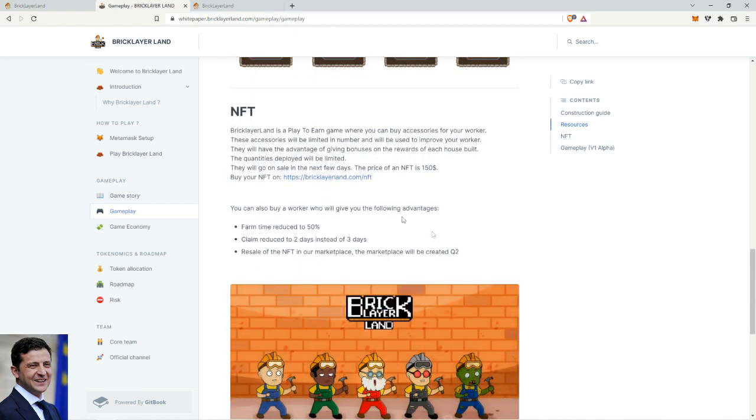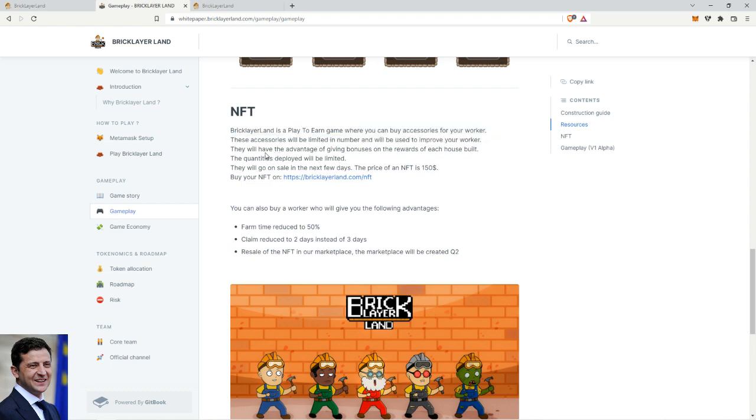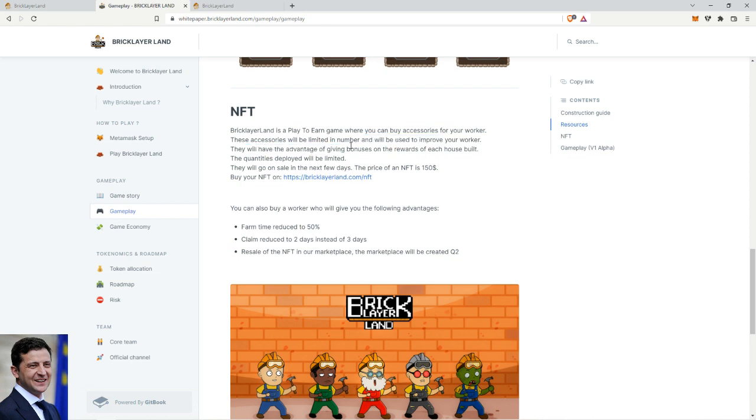Let's move on. So here now it gets even more interesting, right? Because you already have a three-day return on investment, but then they got the NFTs as well. Bricklayer Land is a play-to-earn game where you can buy accessories for your worker. These accessories will be limited in number and will be used to improve your worker.